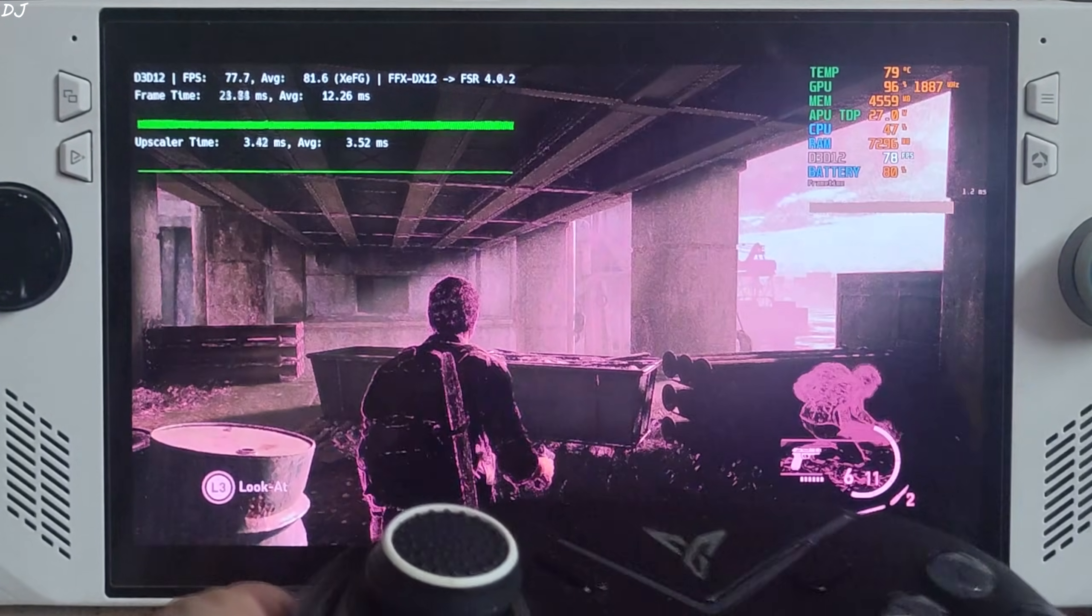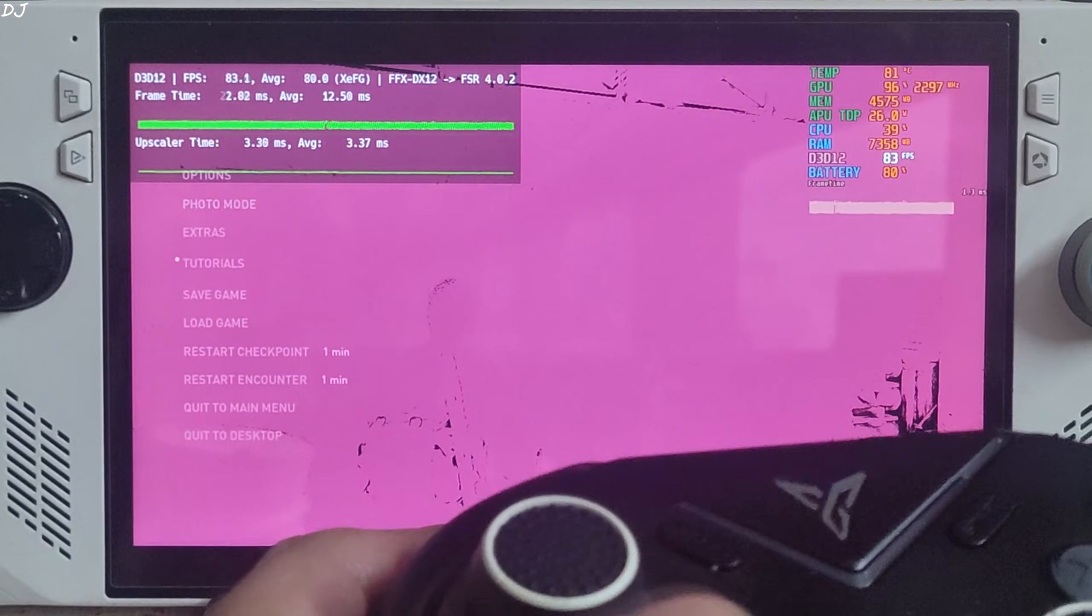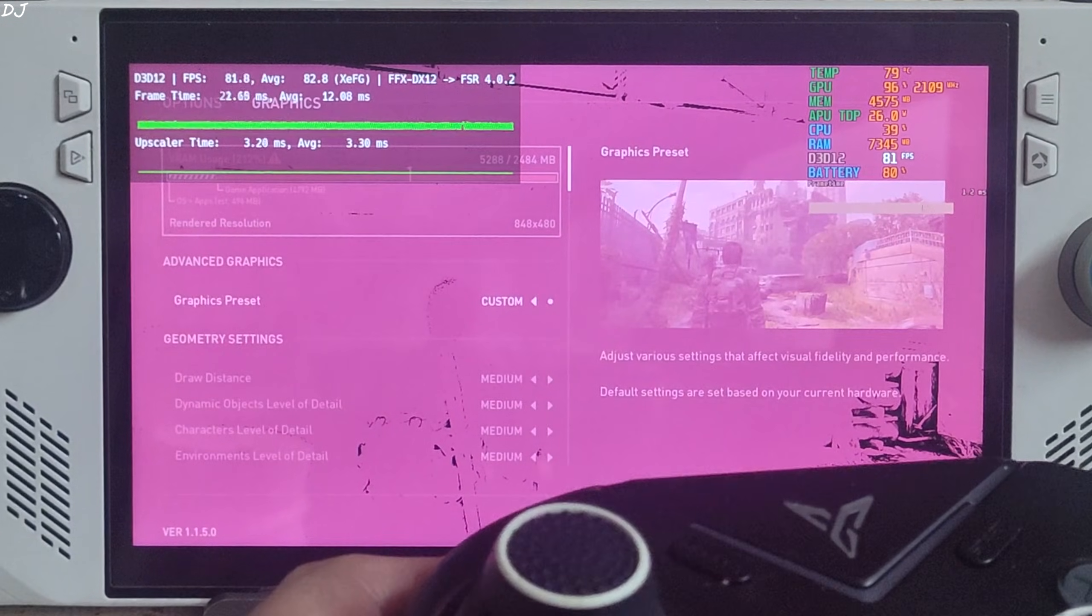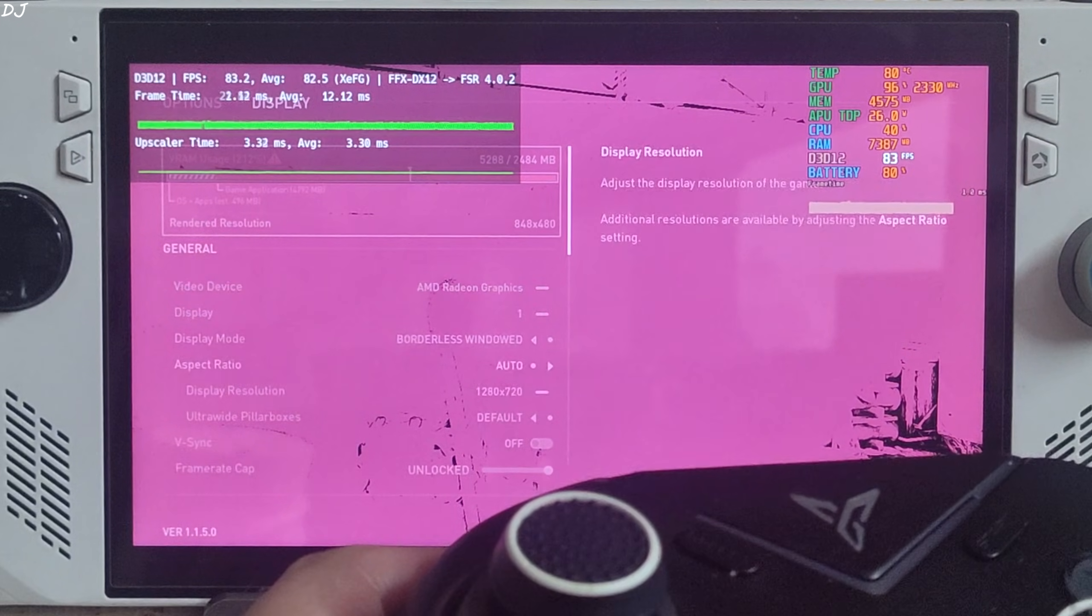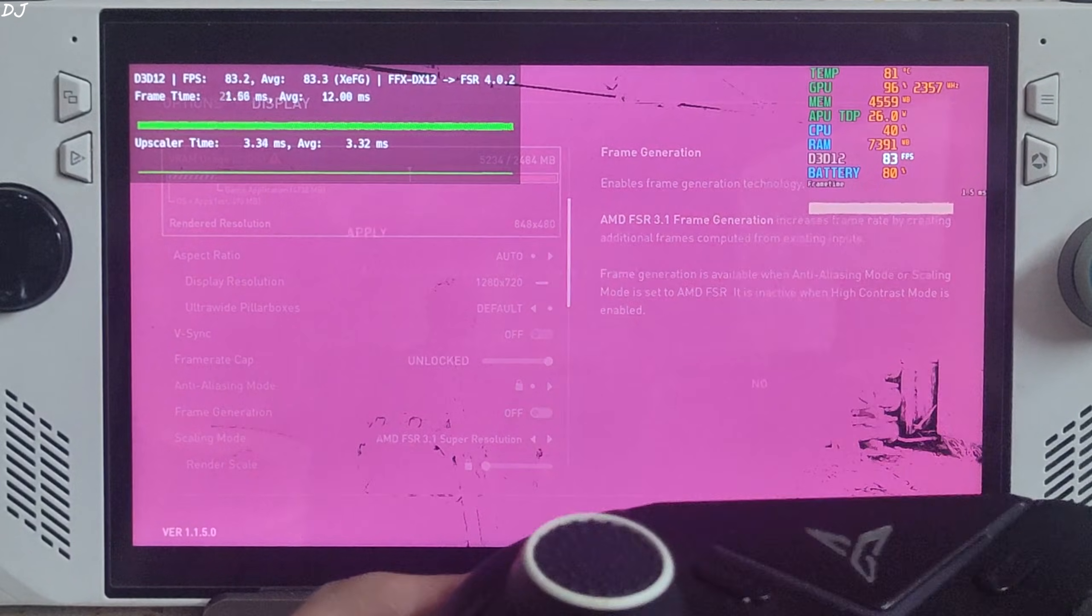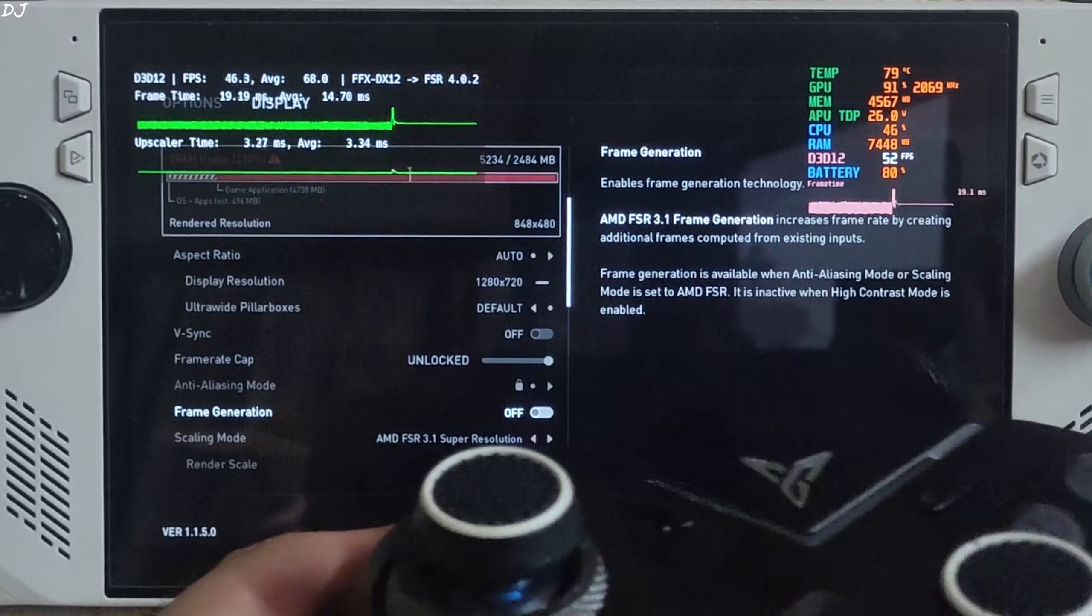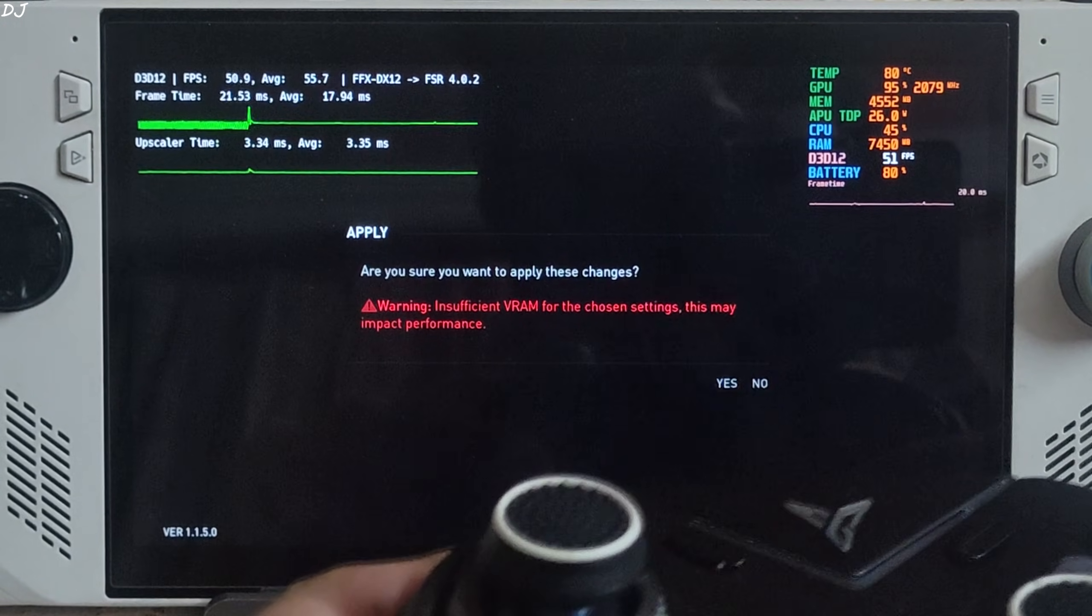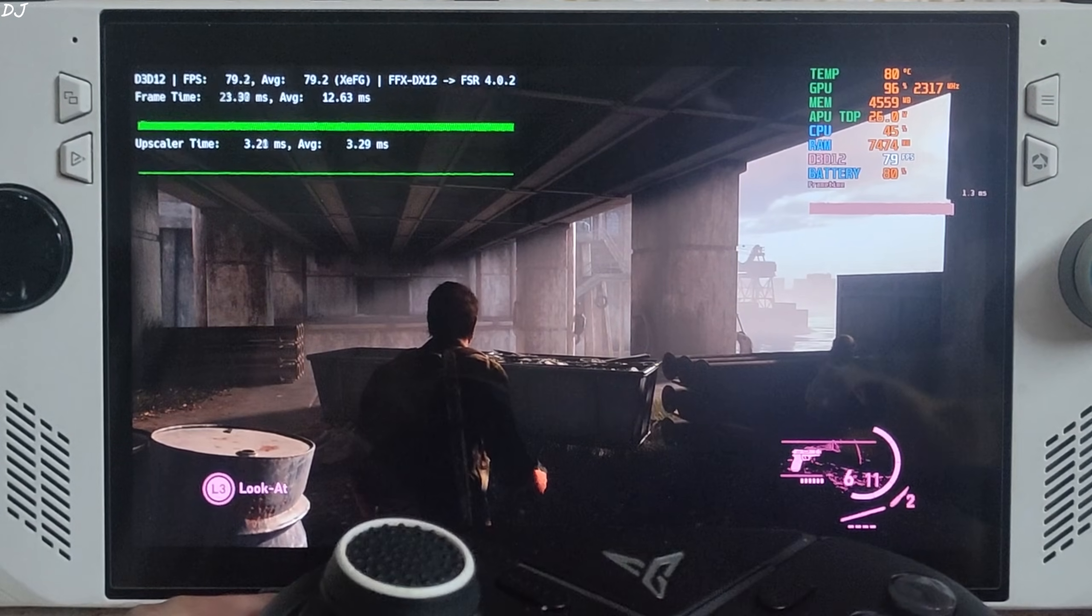I'll show you how to fix this. Just open the in-game settings. We need to disable in-game FSR frame generation and then we need to enable it. Frame generation off. Apply. Enable it again. Apply.